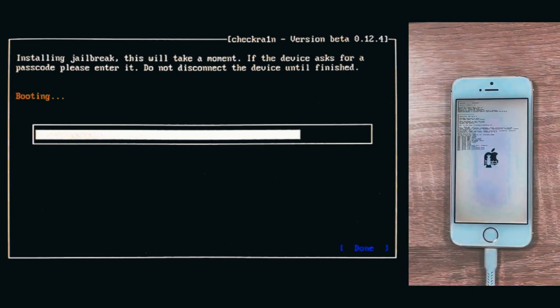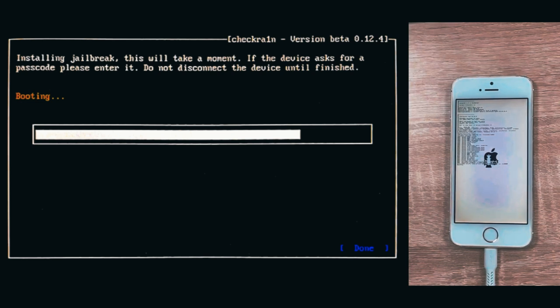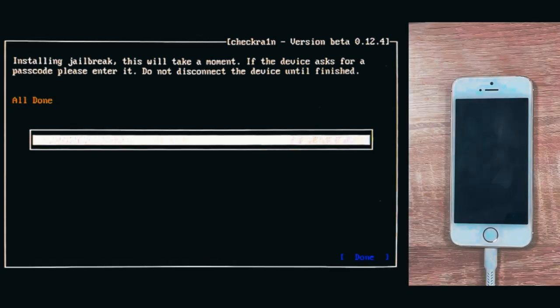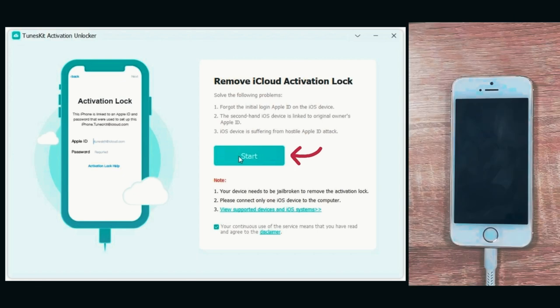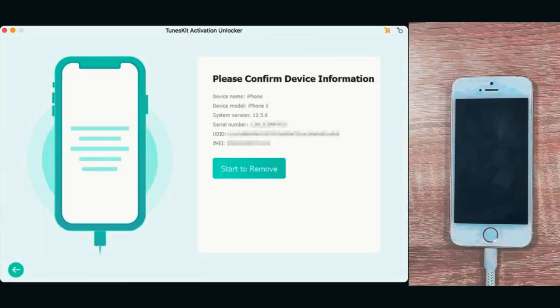My name is Denny. Check your device's info, which is detected automatically, and click start to remove.